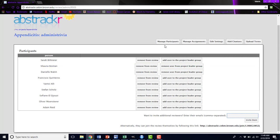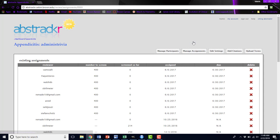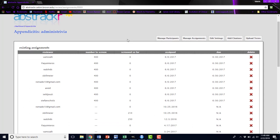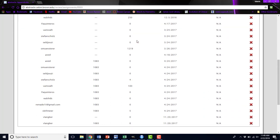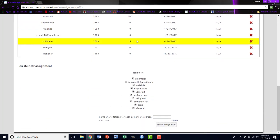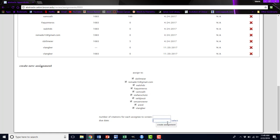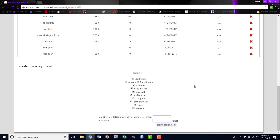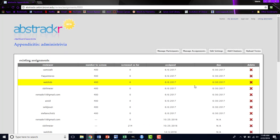That was the Manage Participants tab. If you want to manage assignments, meaning give people a specific number of abstracts to screen and give them a due date for it, you can do that here by clicking on their username, telling them the number of citations or abstracts that they have to screen and by when, and click Create Assignment. That will notify these participants that they have a new assignment for this project.